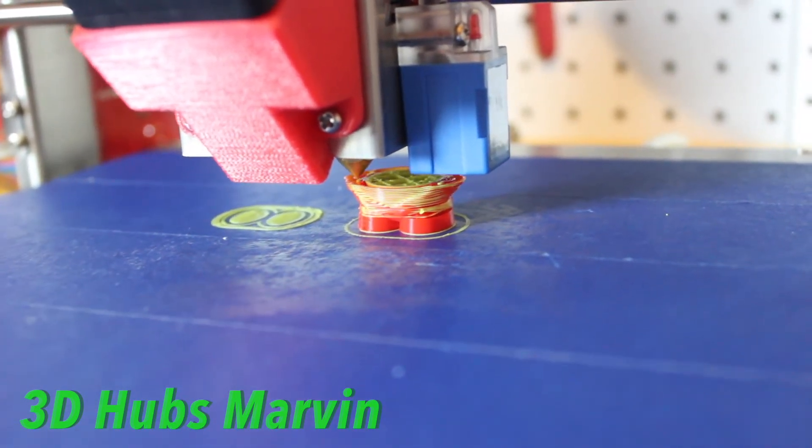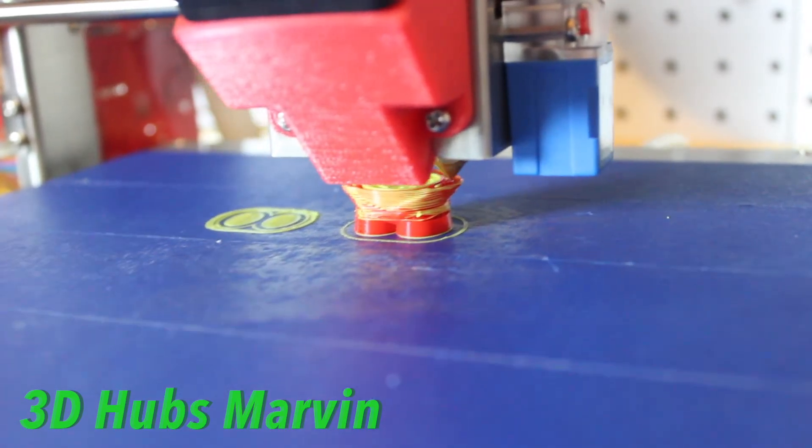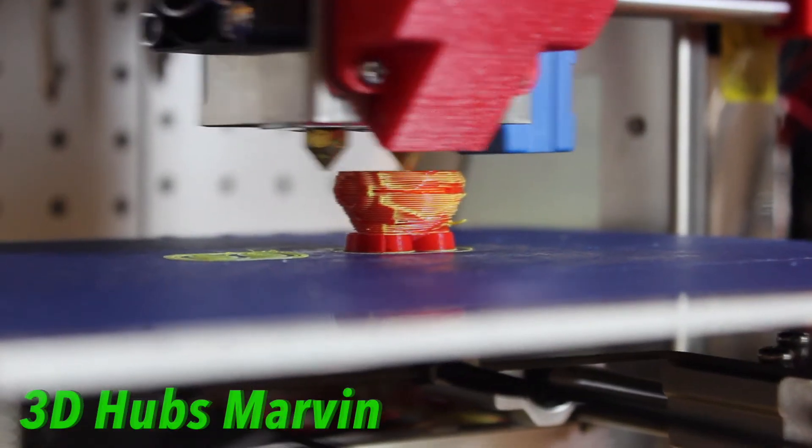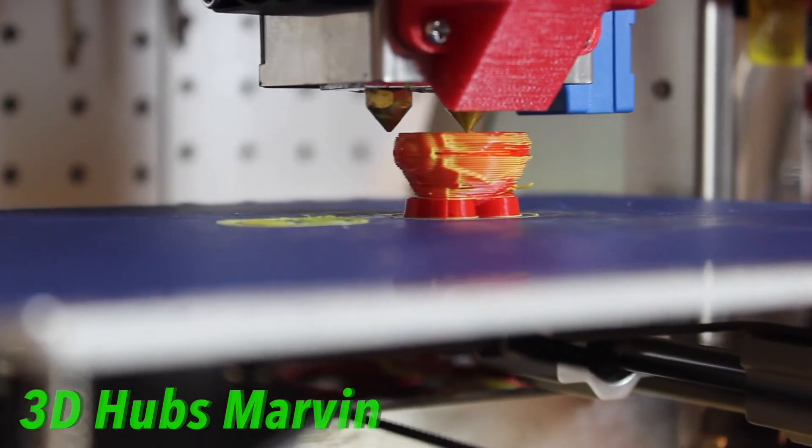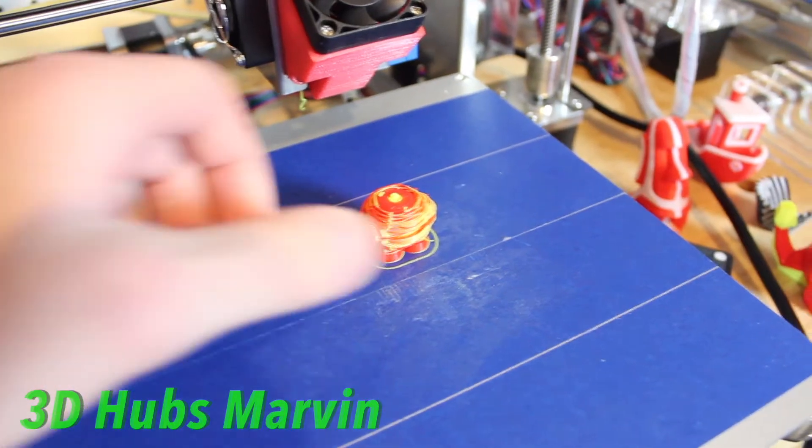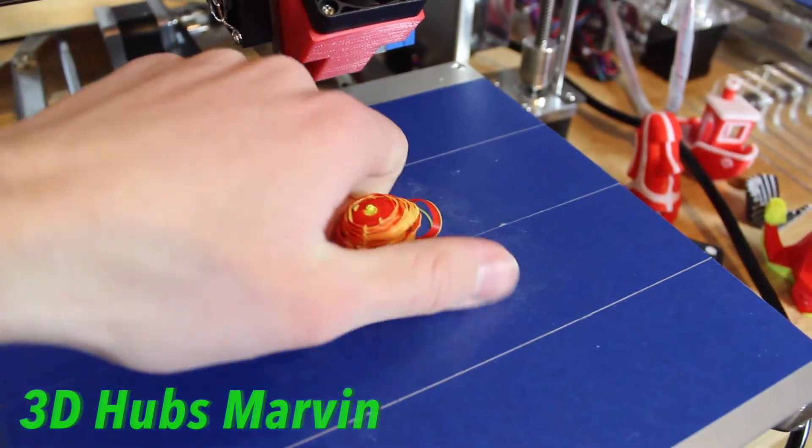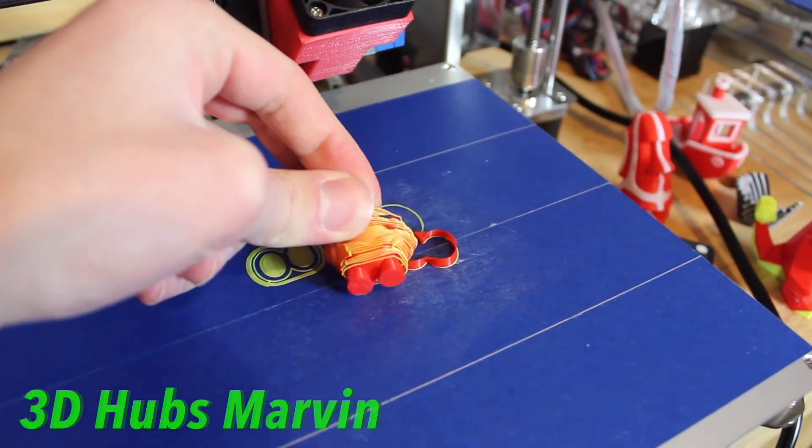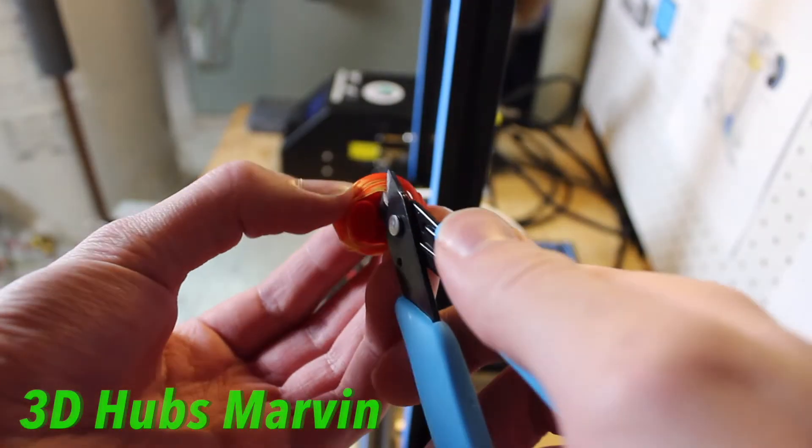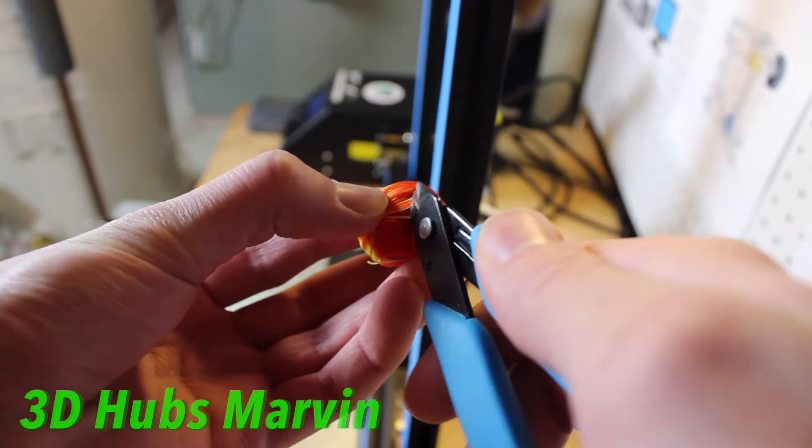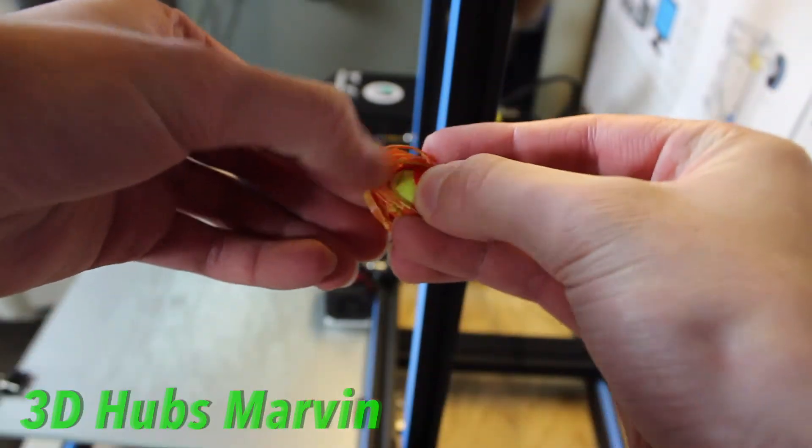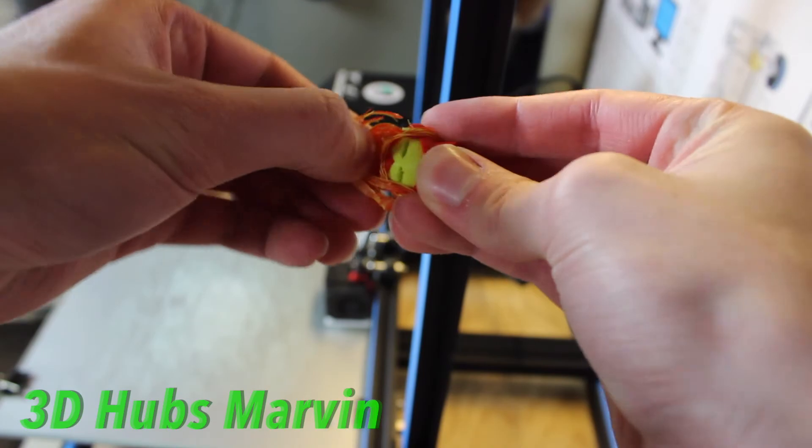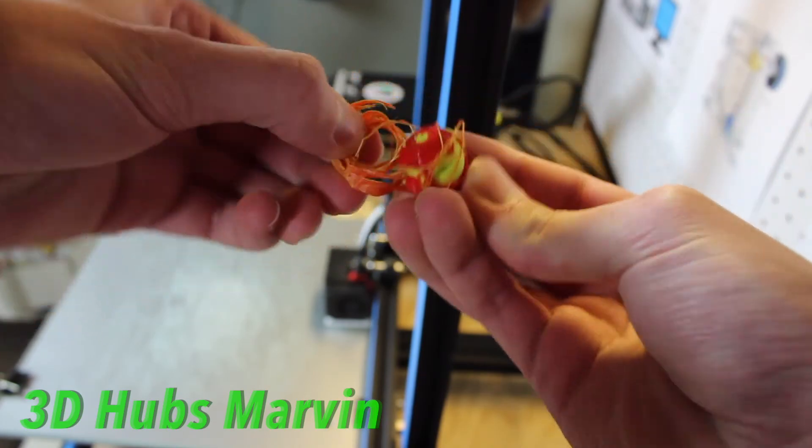If you want to buy one of these Zonestar printers I will put a link down below for GearBest and you can purchase some there. Again I want to give a huge thanks and shout out to GearBest.com for sending me this printer for review. Please go to the website for any 3D printing needs—filament, 3D printers, any 3D printing accessories or any electronics, GearBest has them all.